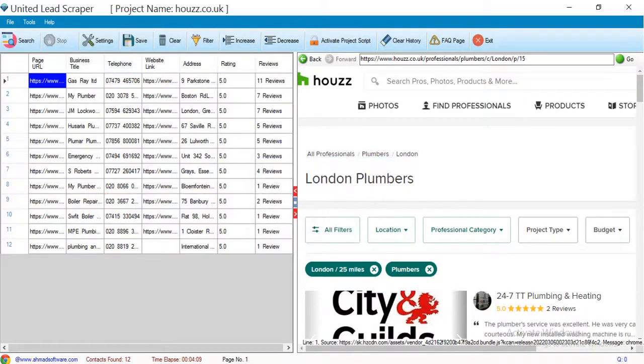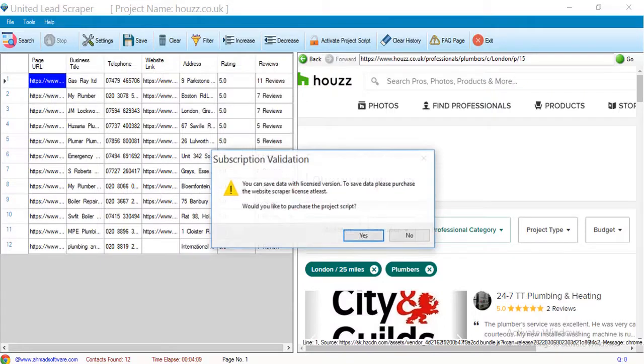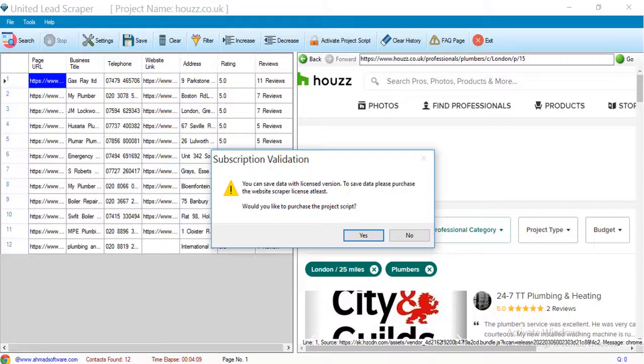To save the data, click on the save button. You can see the software is showing a prompt message. You have to purchase the script license to save the data. If you have any query, you can contact us.